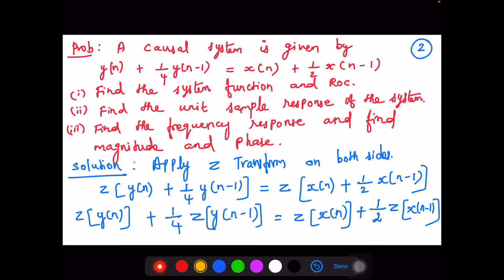To make it very clear, I have taken a small problem to help you understand all the topics listed in the first slide. A causal system is given by the difference equation: y(n) + (1/4)y(n−1) = x(n) + (1/2)x(n−1). We are asked to find the system function, its ROC, unit sample response, frequency response, and also the magnitude and phase.